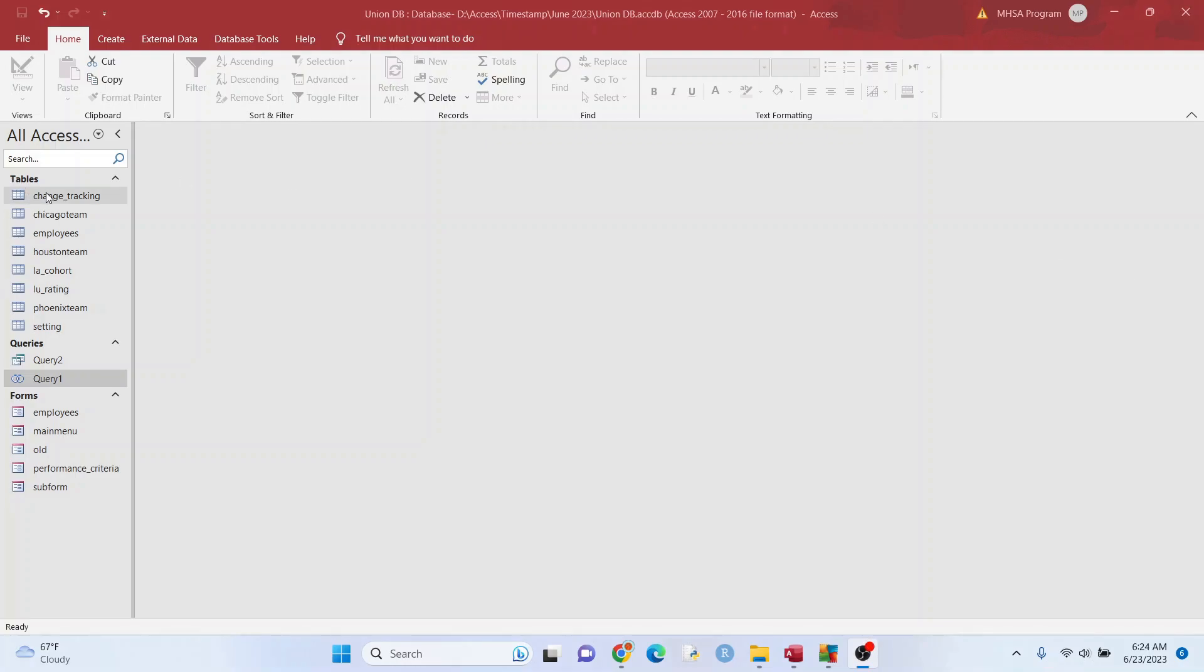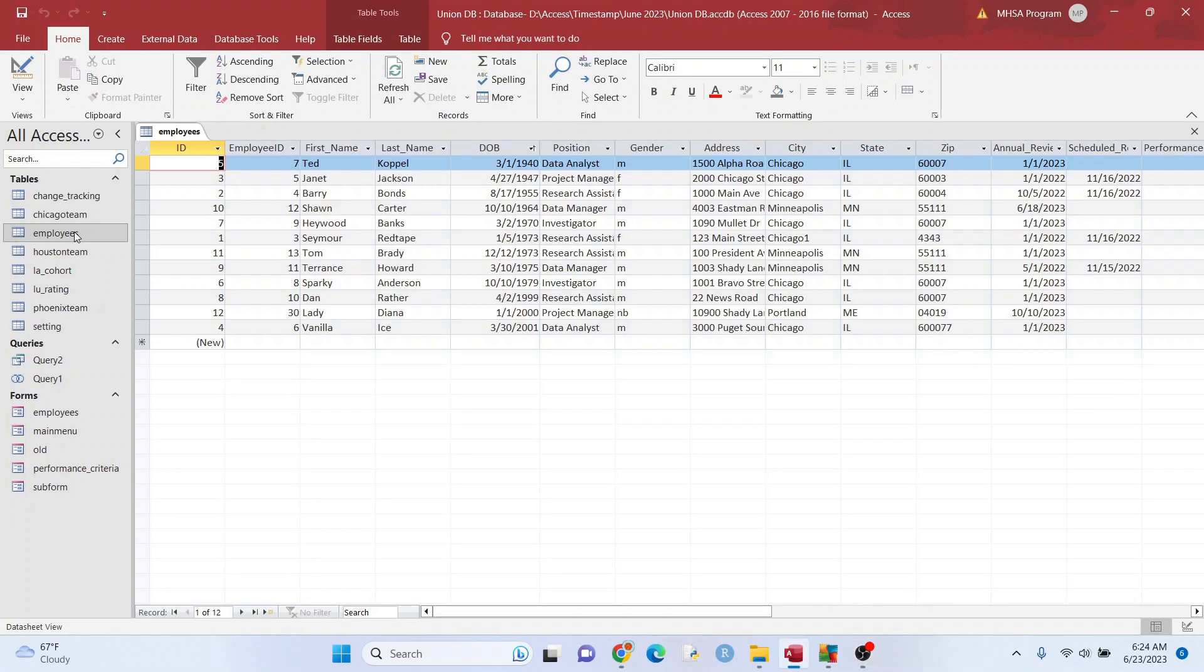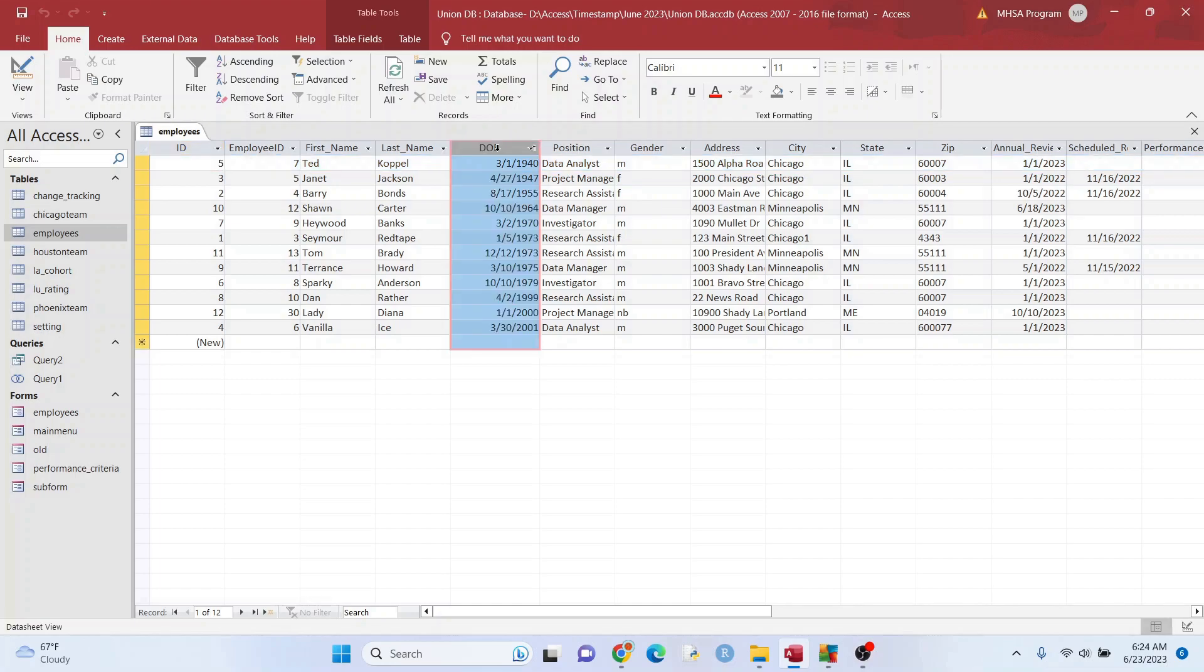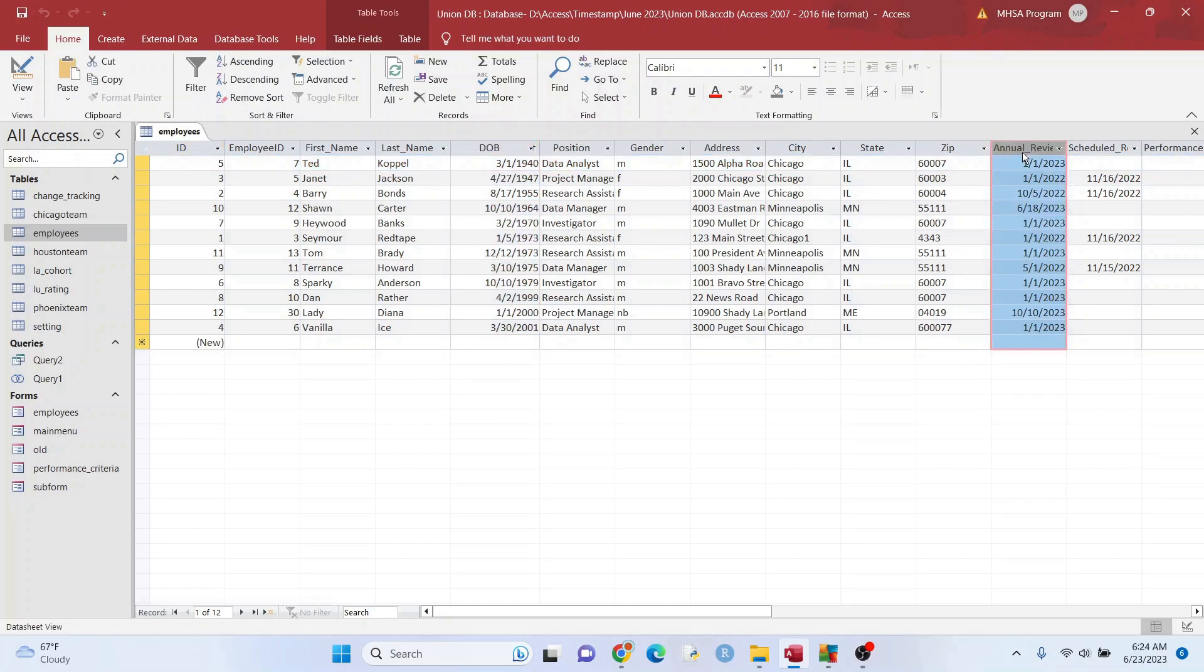So the first thing that you need is you need a table and in your table, you need to have data that you want to rank. So we have date of birth here, for example. We got this right here. Maybe if I had something like test scores or something like that too, you could use that as well.